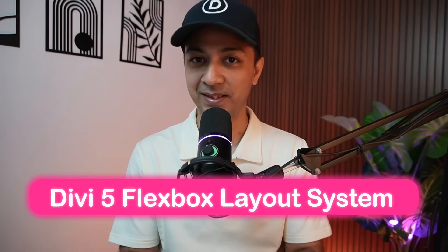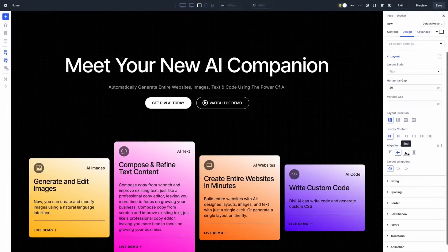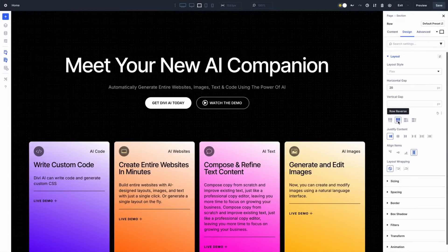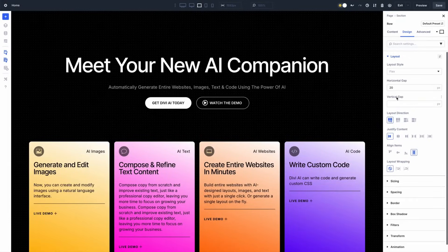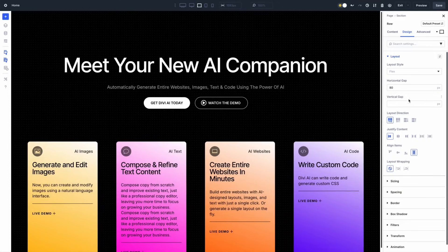Today we are diving into Divi's hottest and latest feature: the Flexbox Layout System. This incredible tool is here to make your design flexible, responsive and absolutely stunning on any device. Whether you are a pro designer or just getting started with WordPress, Flexbox in Divi 5 is about to change the way you create any WordPress website. My name is Ankit and you are watching the Elegant Themes YouTube channel, the makers of the Divi Visual Builder.